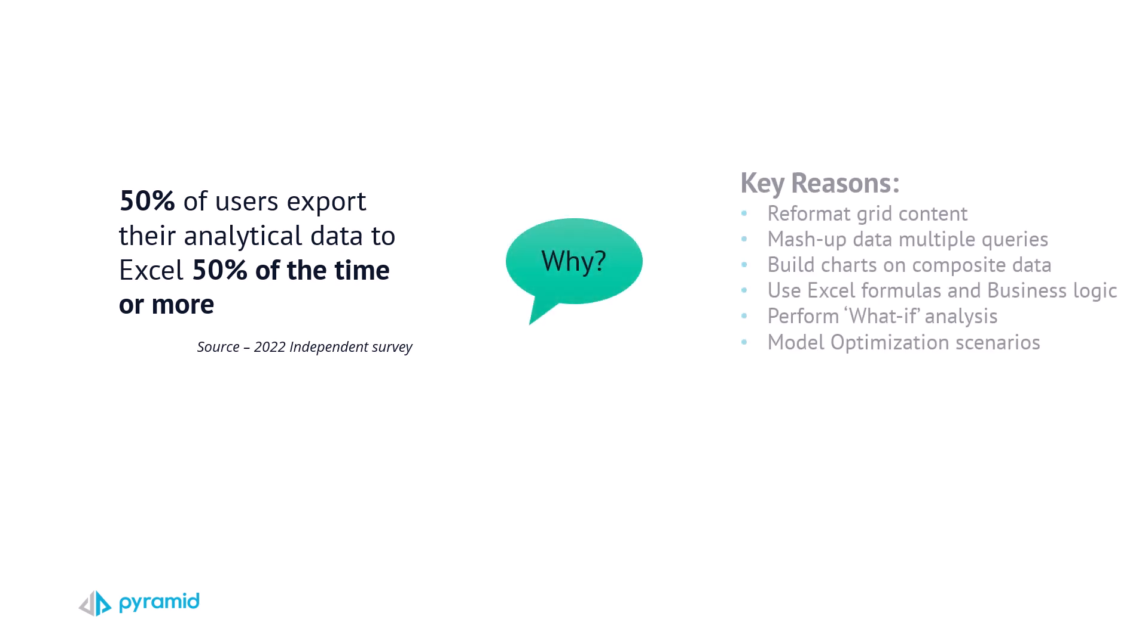Reasons range from reformatting of content and mashing up results to adding Excel formulas and logic to name but a few.